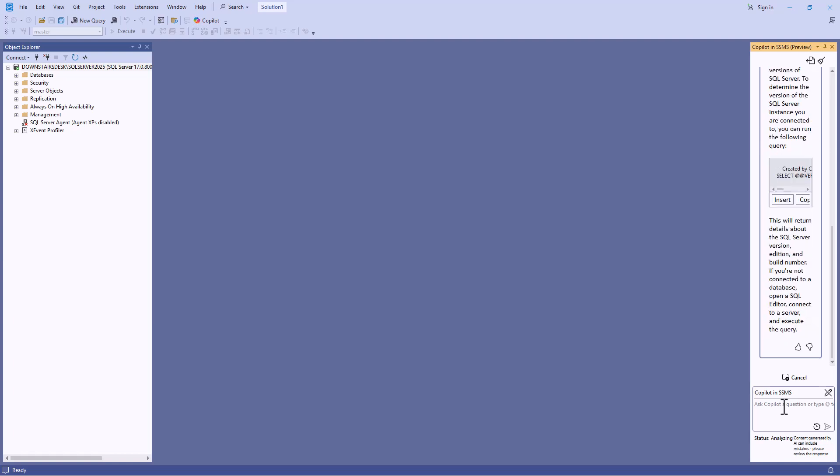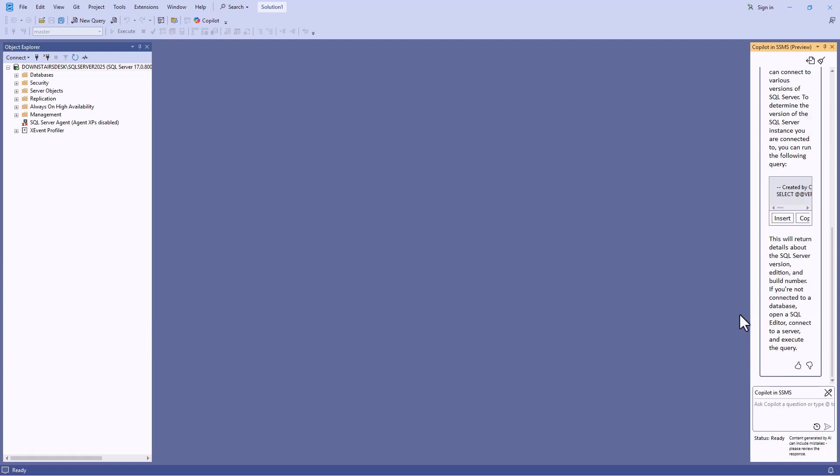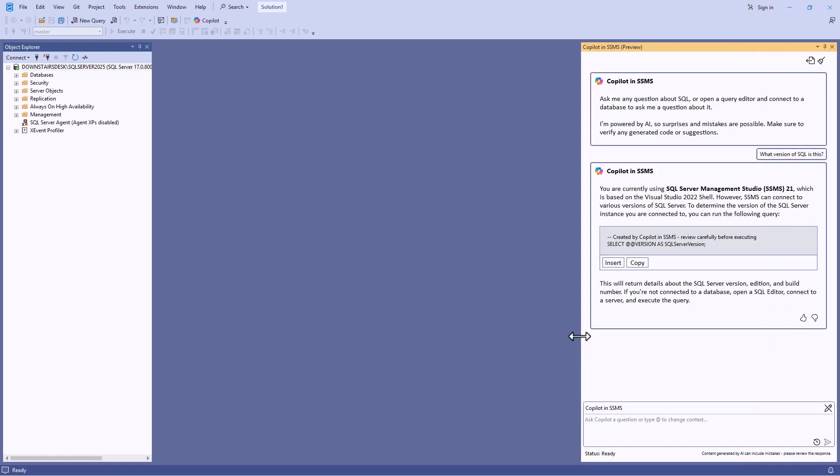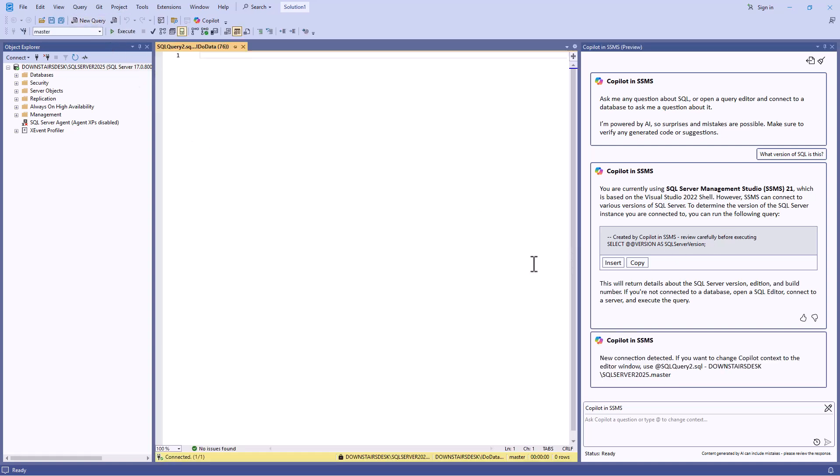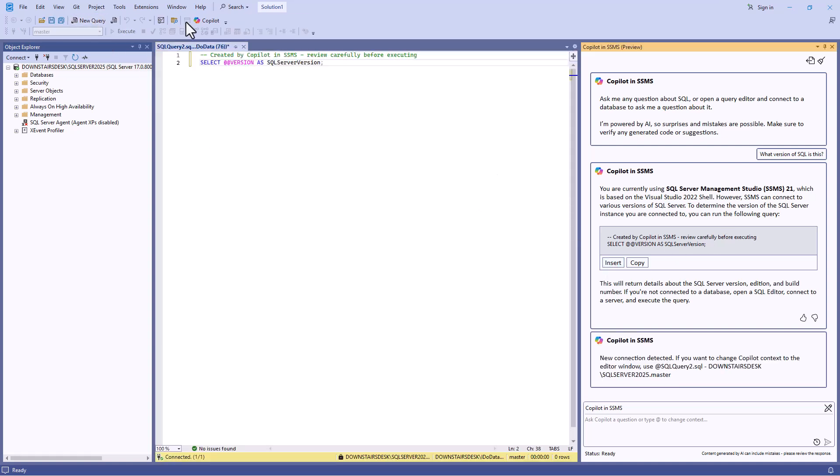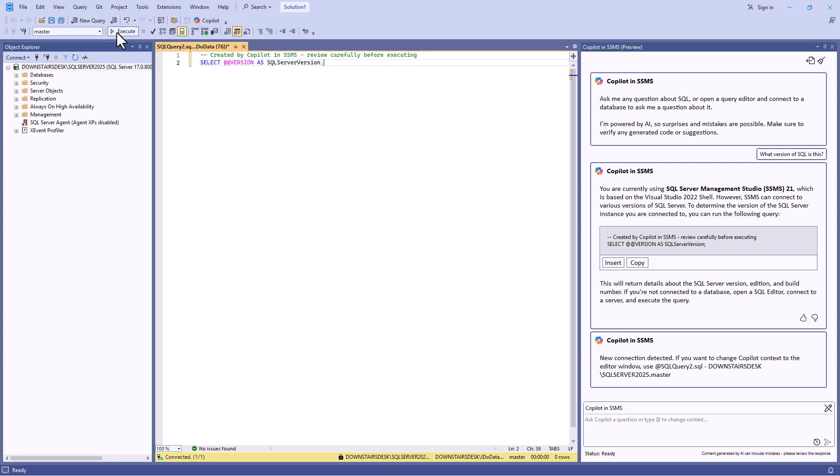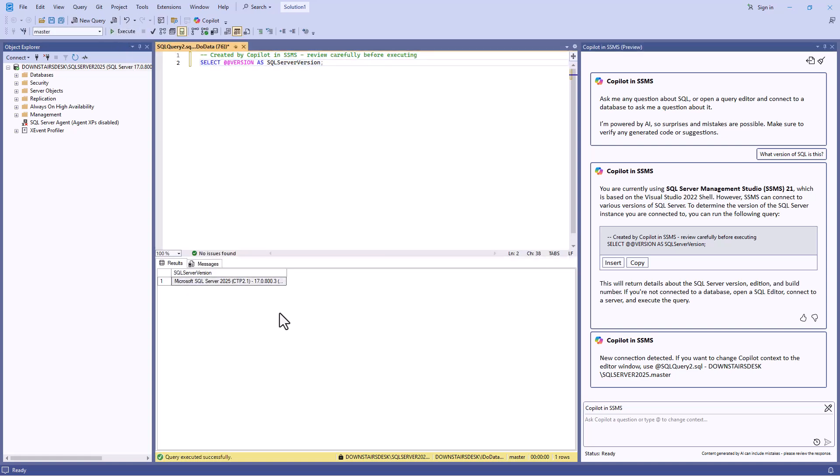You can see, if I expand this pane a bit more, I'm currently using SSMS 21. But if I want to find out the version of the server instance, then here is some code. If I click on new query and then click on insert, here you can see my code that has been created and I can run this and you can see that I'm using SQL Server 2025.